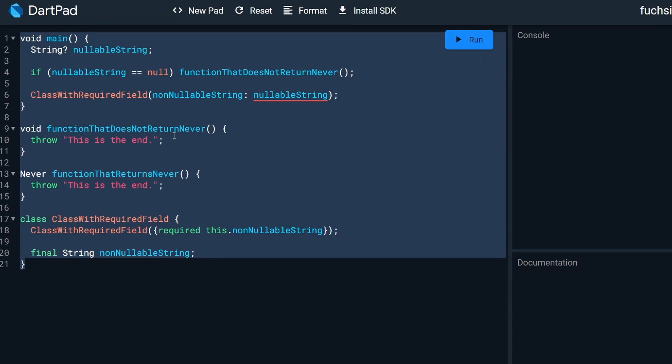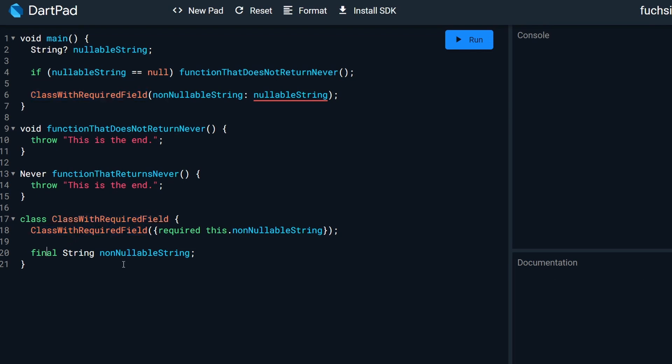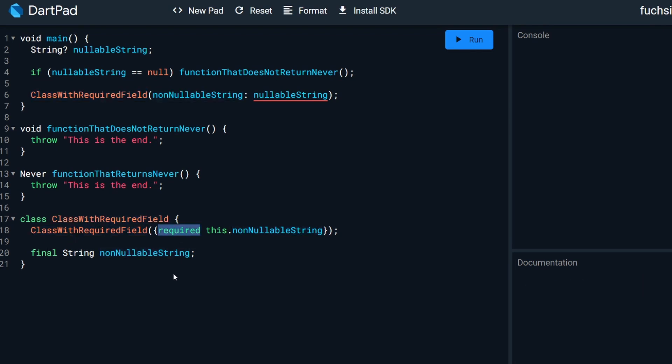I have a very little piece of code that I prepared over here. We have a class, which is a class with a required field. This class has one field. This is a non-nullable string, which is required.